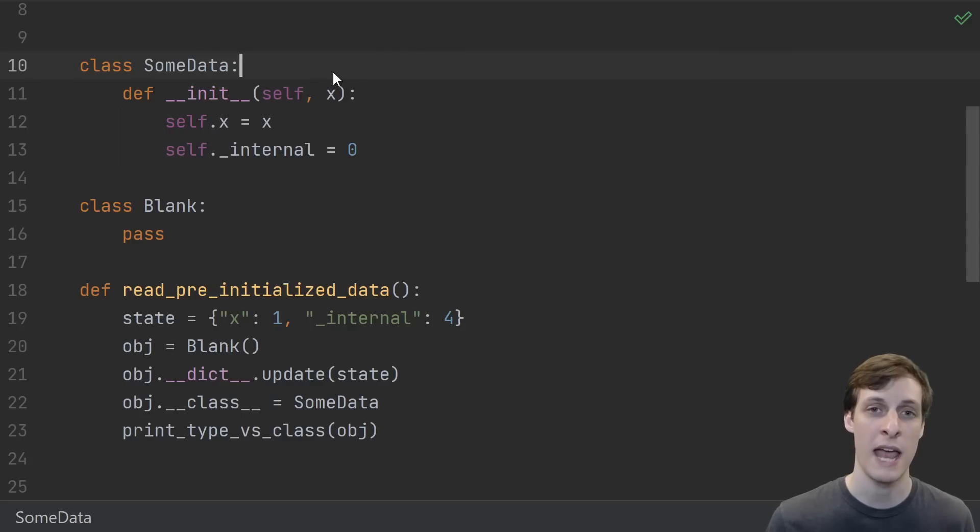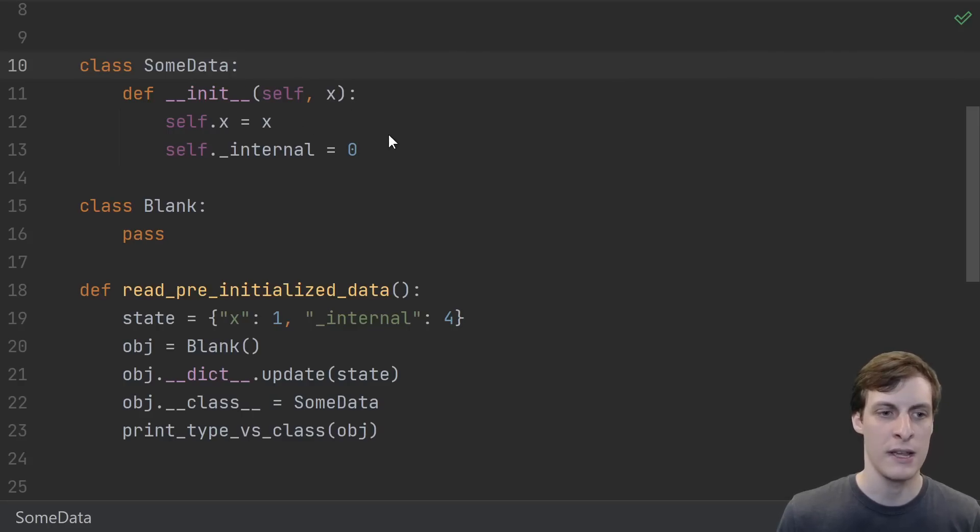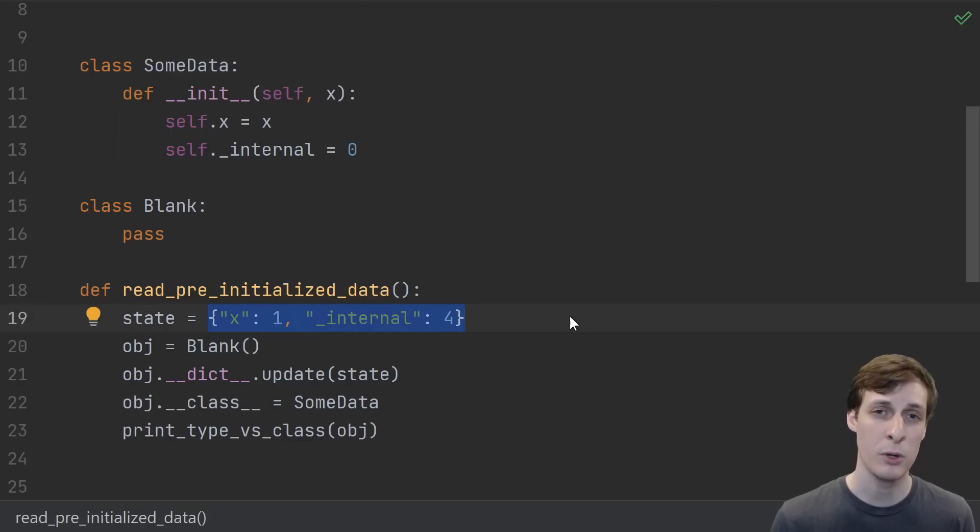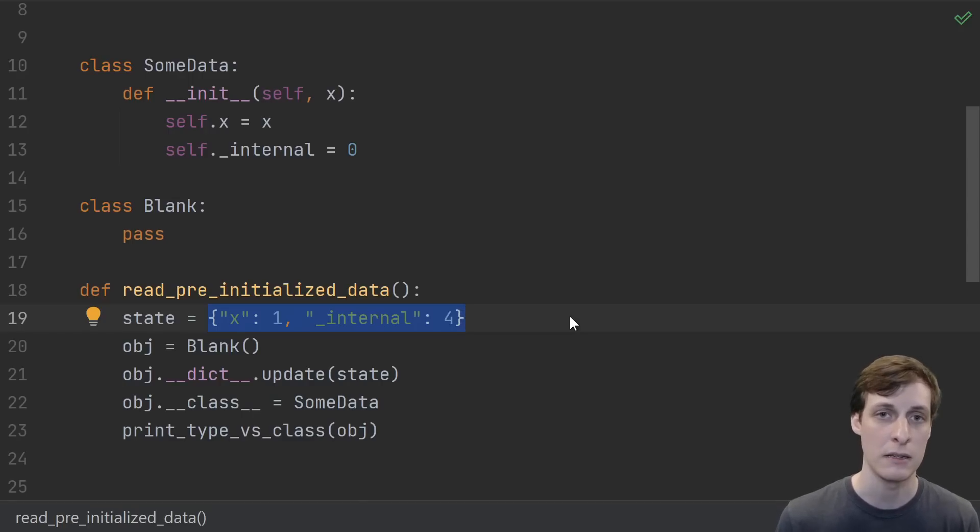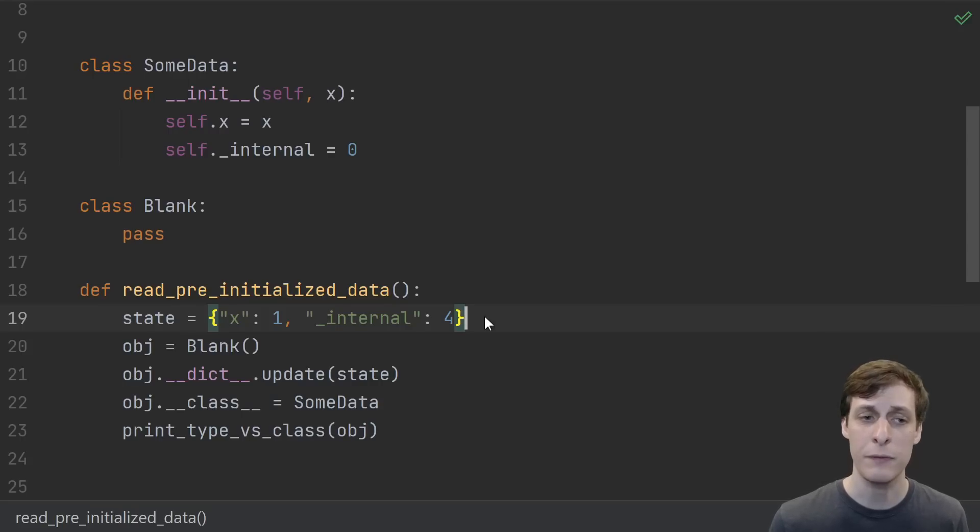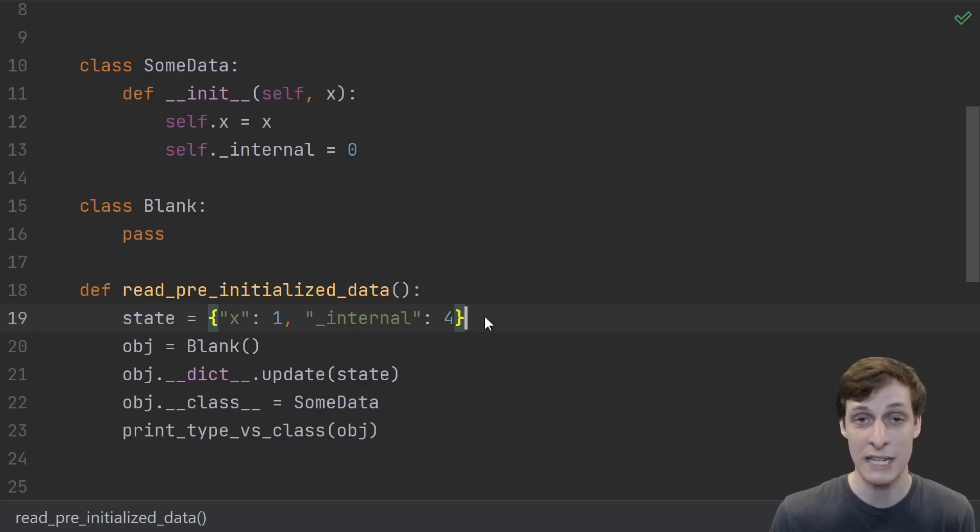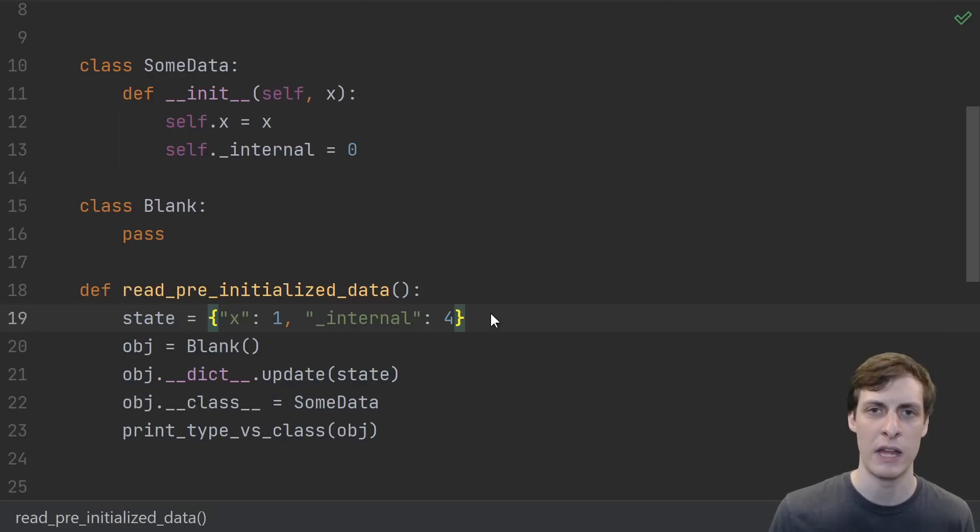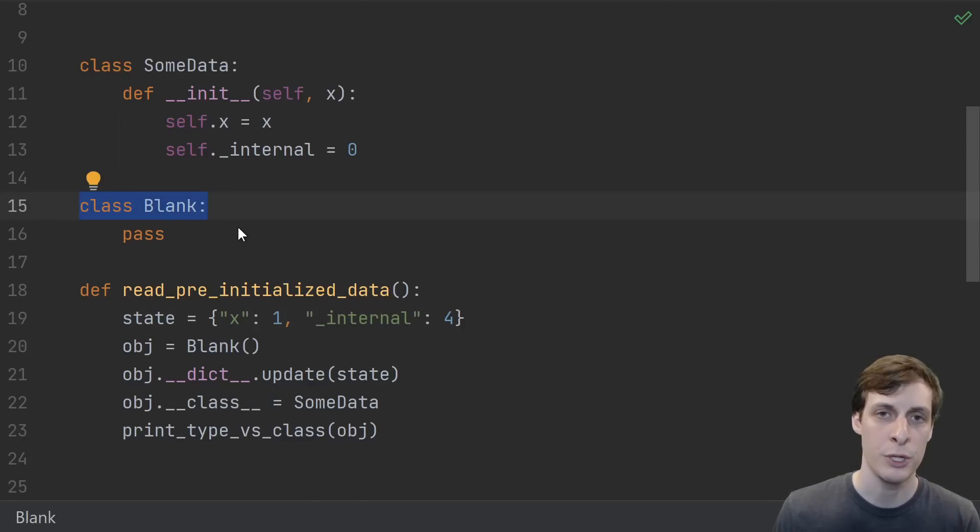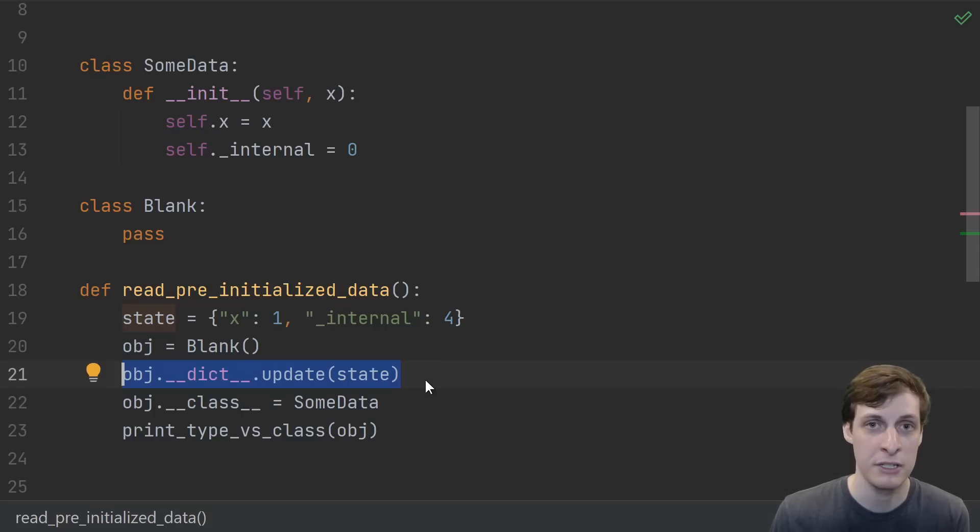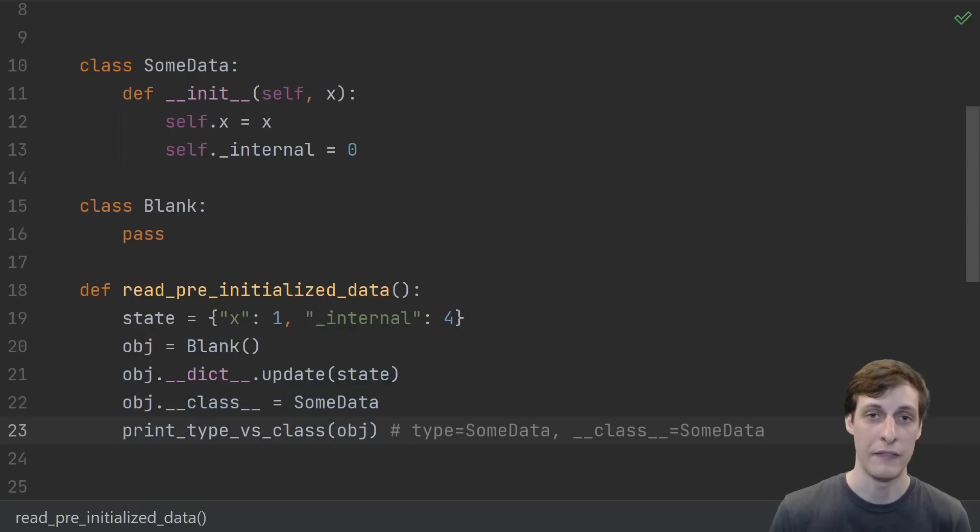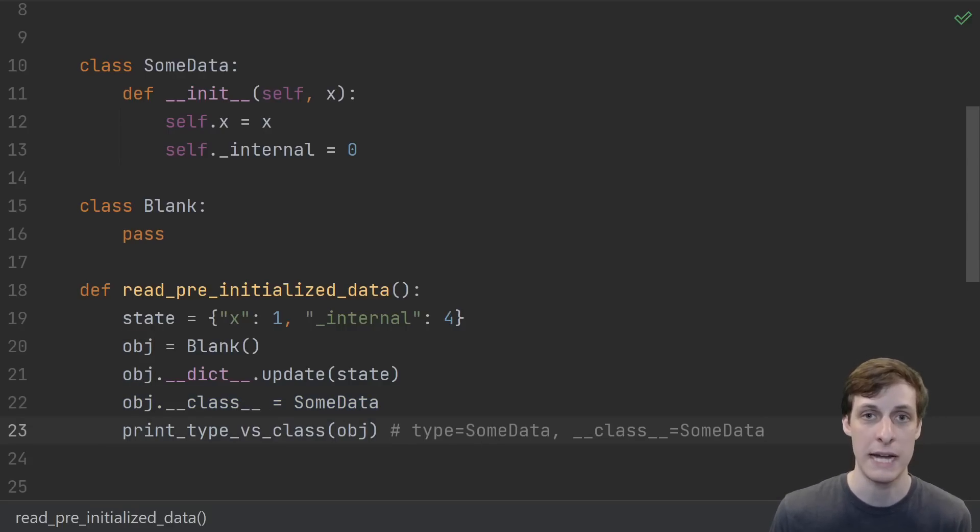The other use case I have is a way of deserializing in-memory representations of objects. Suppose I've got some data stored in a class and that class has some non-trivial internal state. Then suppose that I want to restore or deserialize an object that had a given state, say x was 1 and the internal state was 4. Depending on the structure and implementation of this class, it may be difficult to construct an instance that has this given state. You may not know the sequence of events that led it to be in this state, or you may not want to repeat that sequence even if you know it. Instead, you might like to just have that object sort of pop into existence with the given state. So what we'll do is create a blank class that has a compatible layout. Then we can just reach into the object and update its instance dictionary to match the exact state that we're looking for. Finally, modify the dunder class to be our desired class. At this point, once again, type and dunder class will agree that the class is SomeData.